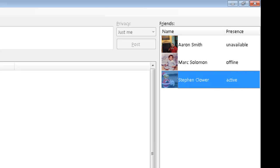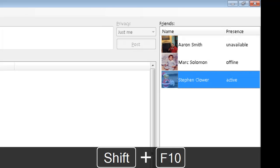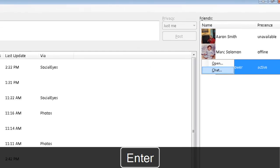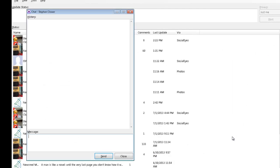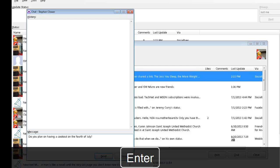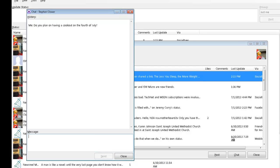I will press the application key to open the context menu for this friend, down arrow to Chat, and press Enter to open the chat window. Now I will go ahead and type my message and ask Steve: 'Do you plan on having a cookout on the 4th of July?' Then I'll press Enter to send the message and wait for Stephen to respond.